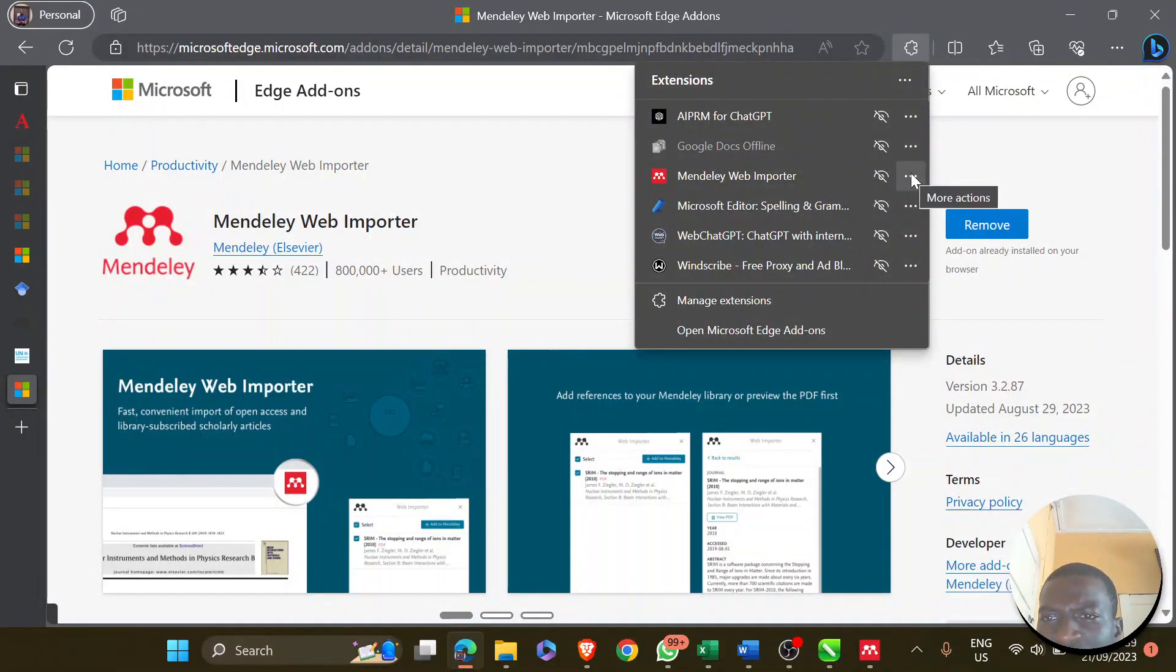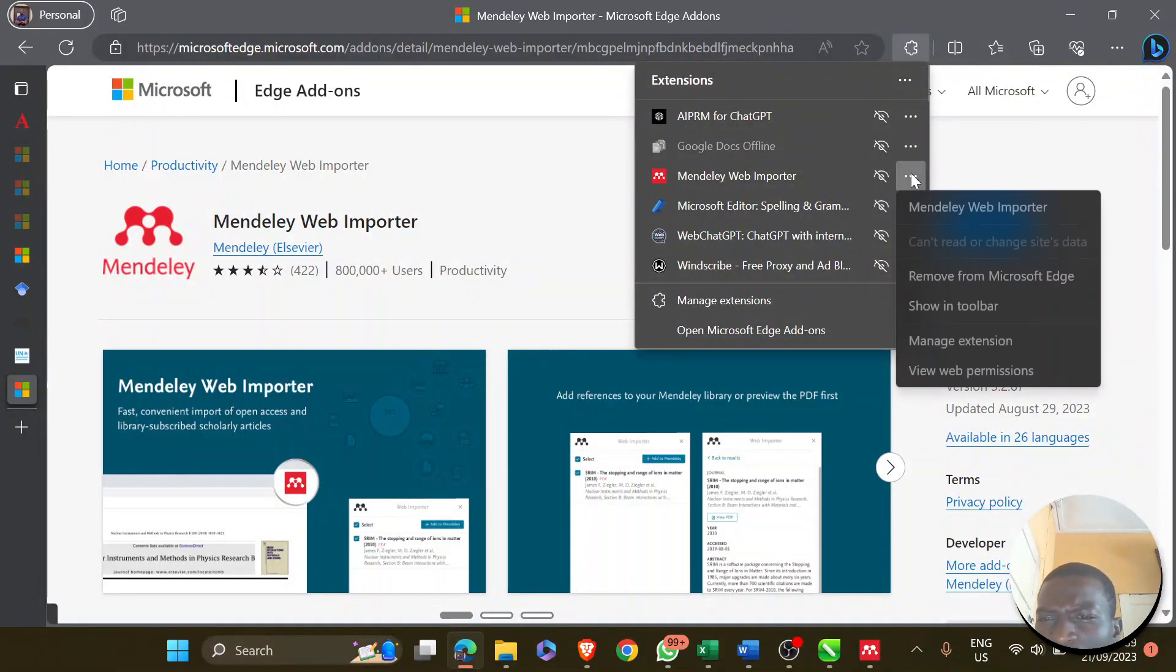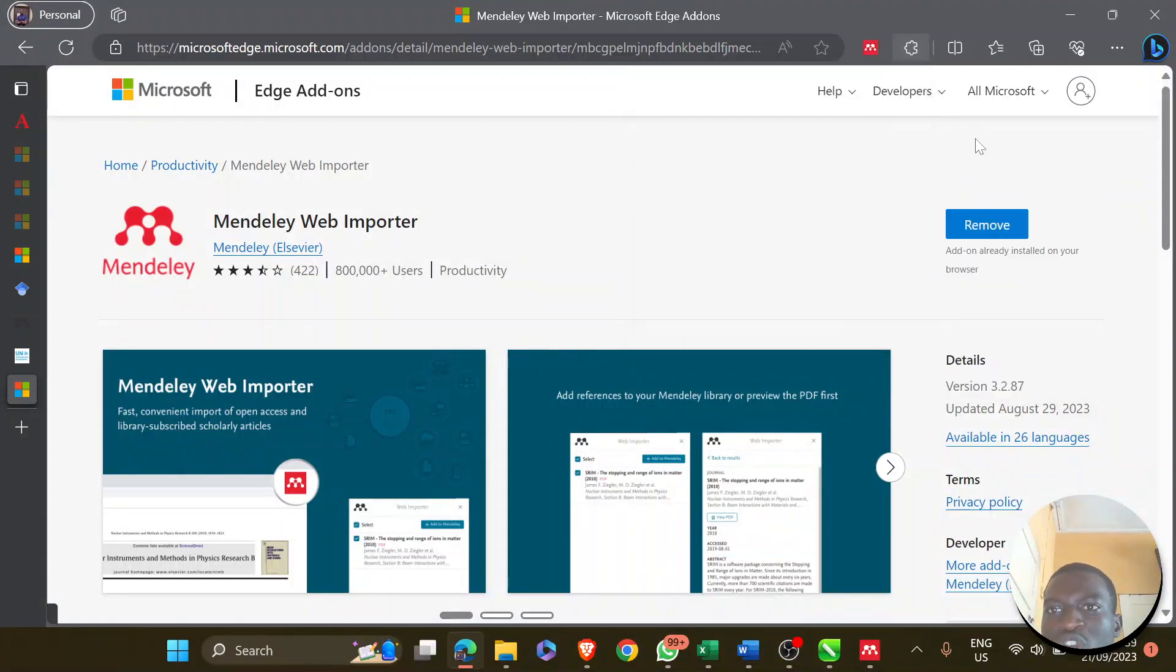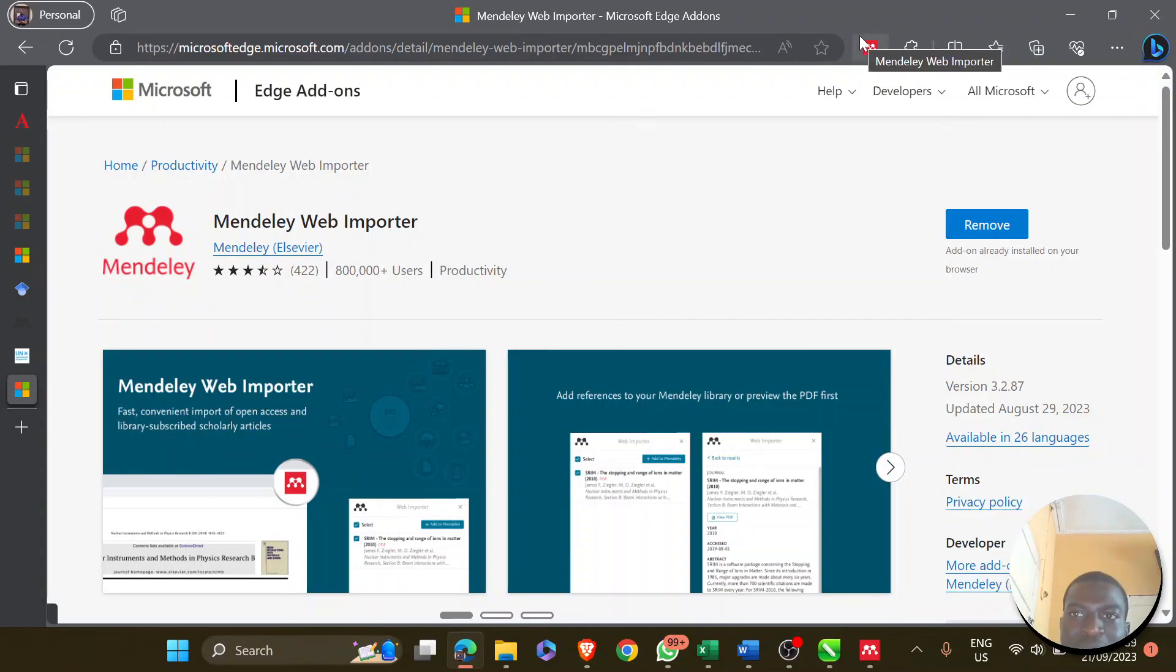Click on these three icons and click on Show in Toolbar. It's going to show this Mendeley icon in your toolbar.